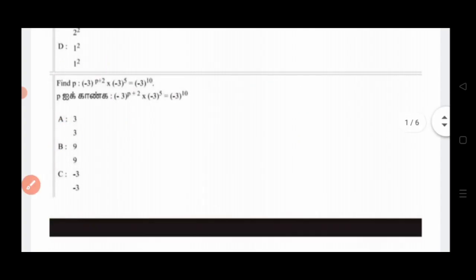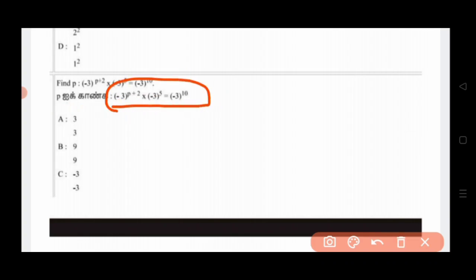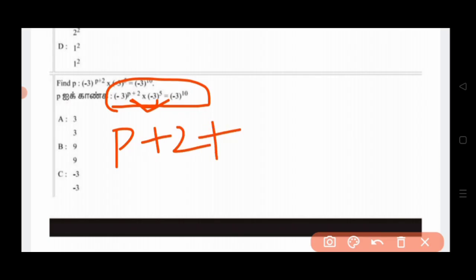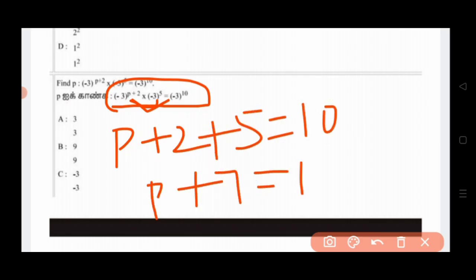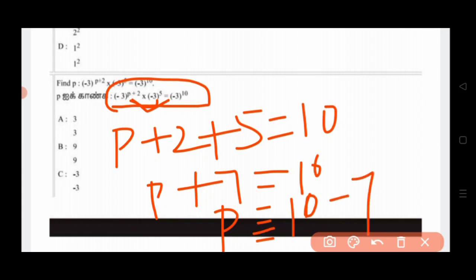How do we get the value of P? Here, minus 3 is the base. How do you get the base — is it the same? How do you get the power — it is the same. Do you get the power equal? Then the two are the multiplication. Do you add the powers? Then P plus 2 plus 5 is equal to 10. Then P plus 7 is equal to 10. Then P is the value of P — what is the value of P? 3.